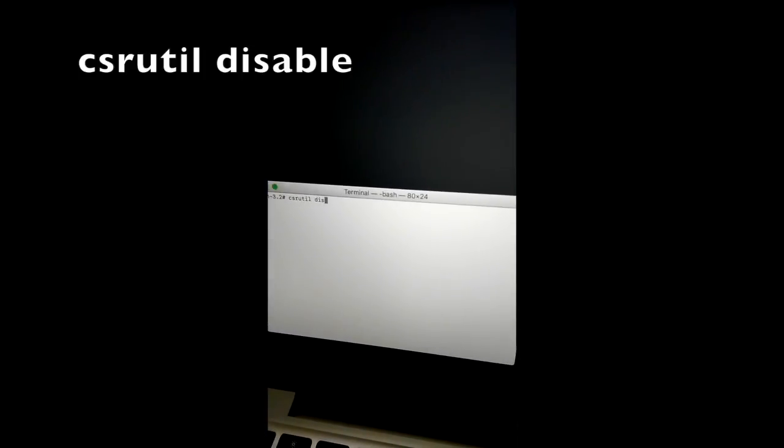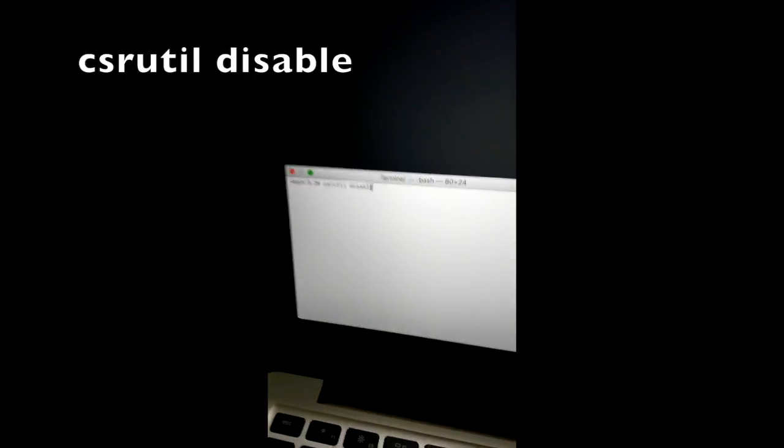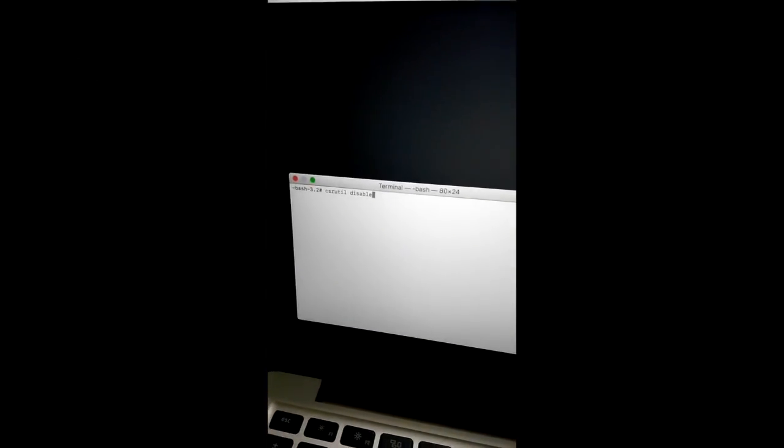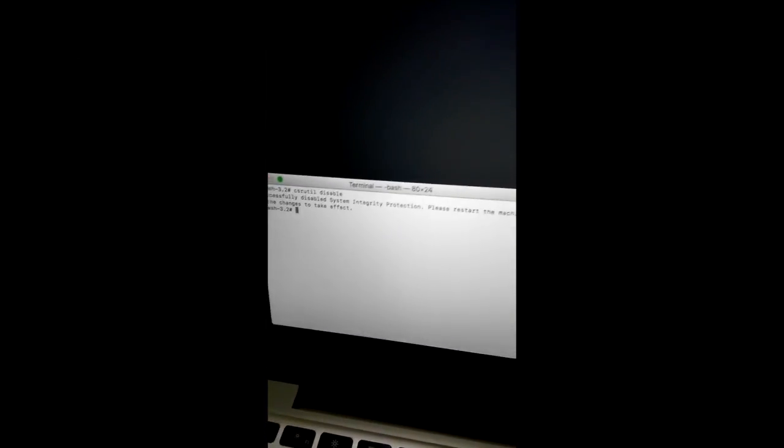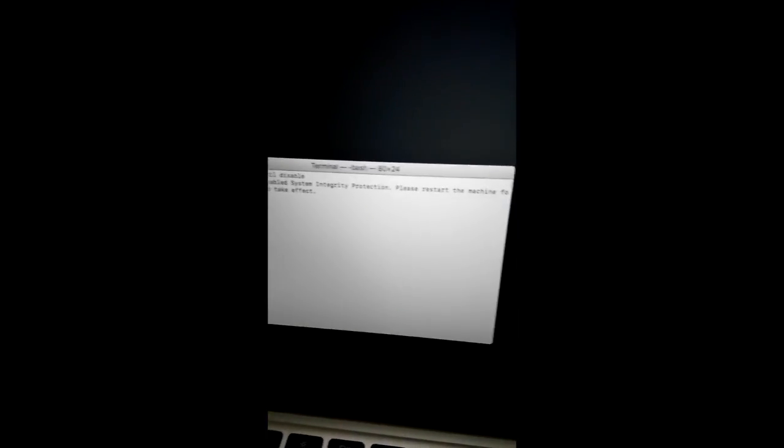This process is gonna disable your System Integrity Protection and let you change anything you want. Then hit enter and restart your machine in normal mode.